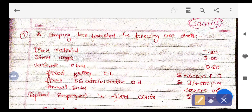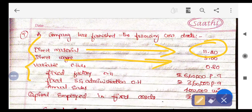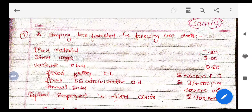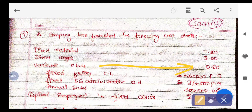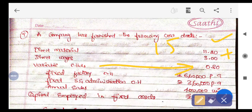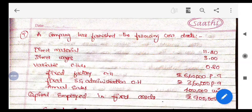First, they have provided the direct cost details. Direct material for manufacturing is 11.20 rupees, direct wages (labor) is 3 rupees per unit, and variable overhead is 0.80 rupees. In total, all the direct costs come to 15 rupees: 11.20 + 0.80 = 12, and 12 + 3 = 15. So the total direct cost per unit is 15 rupees.